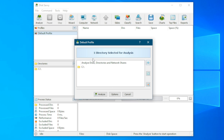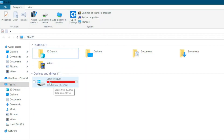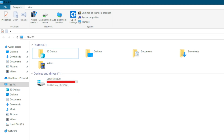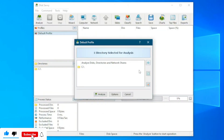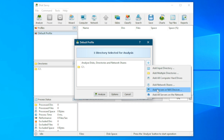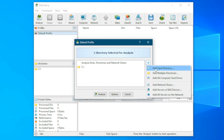It's going to ask us what directory we want to analyze. I would advise you to analyze the whole drive. For instance, I'm analyzing drive C because that's the one with the problem. If you have multiple local disks, make sure you analyze them one after the other. Click on the plus icon, add an input directory, add drive C, and then click Analyze. This software does a very great job partitioning things clearly.